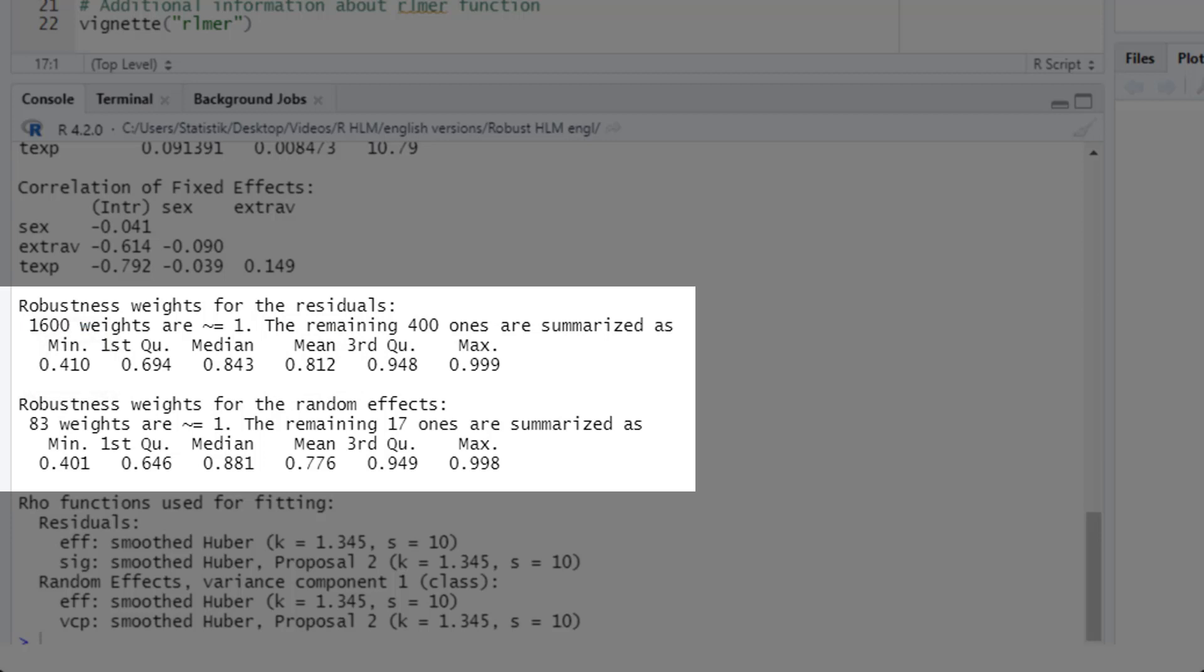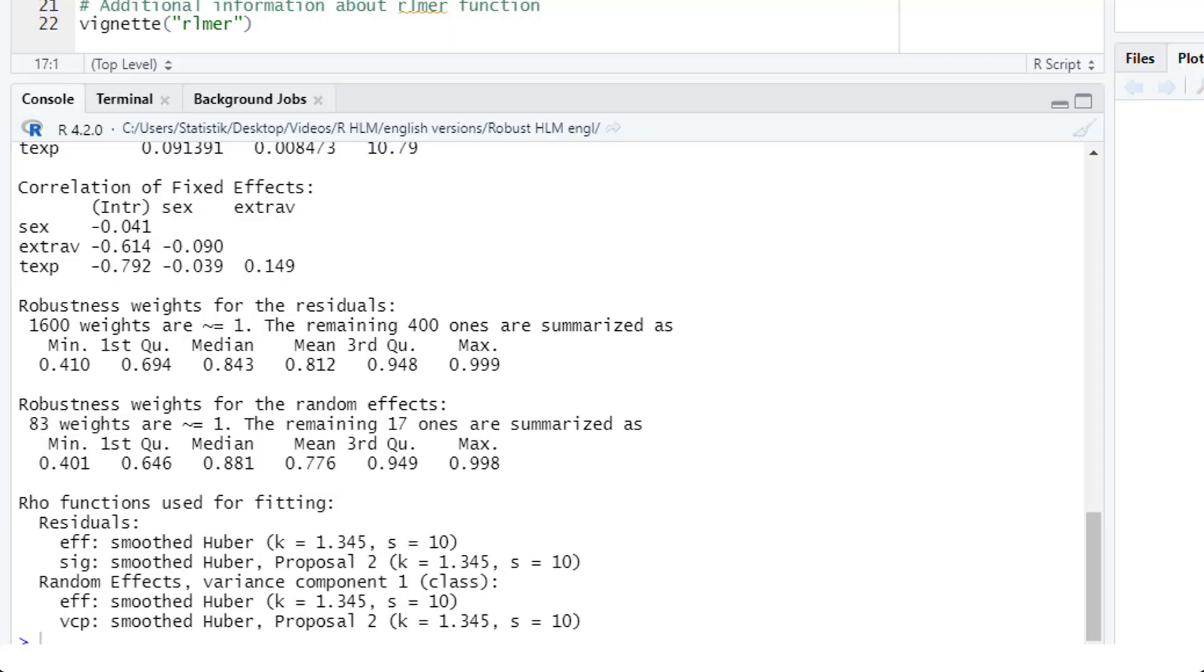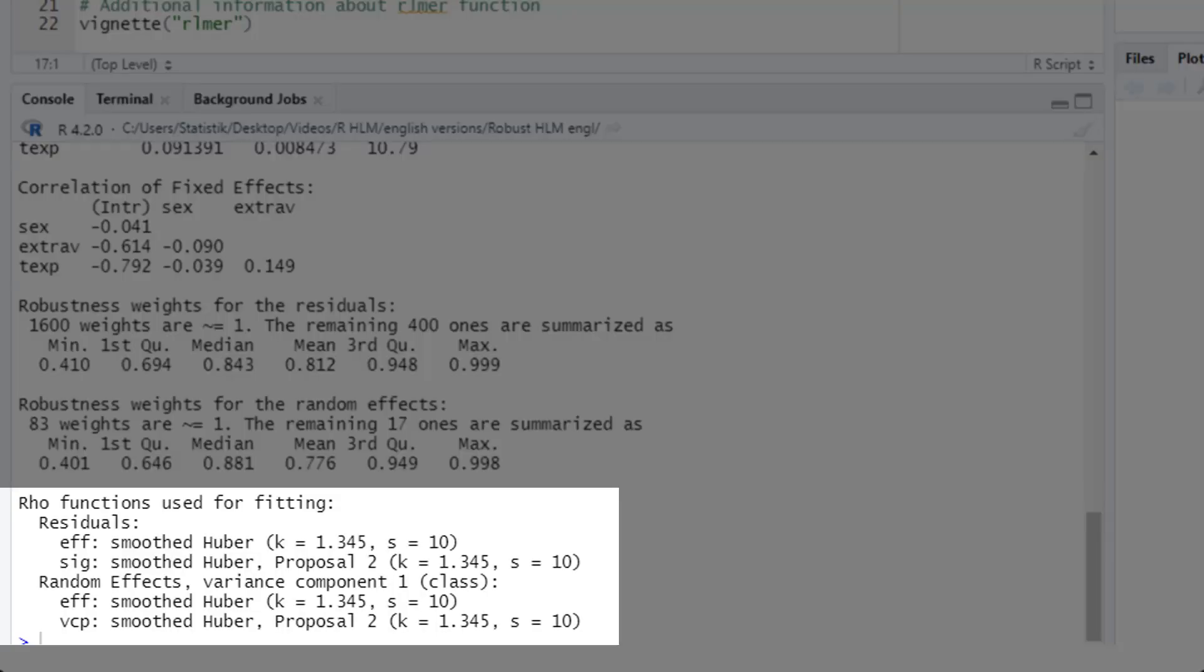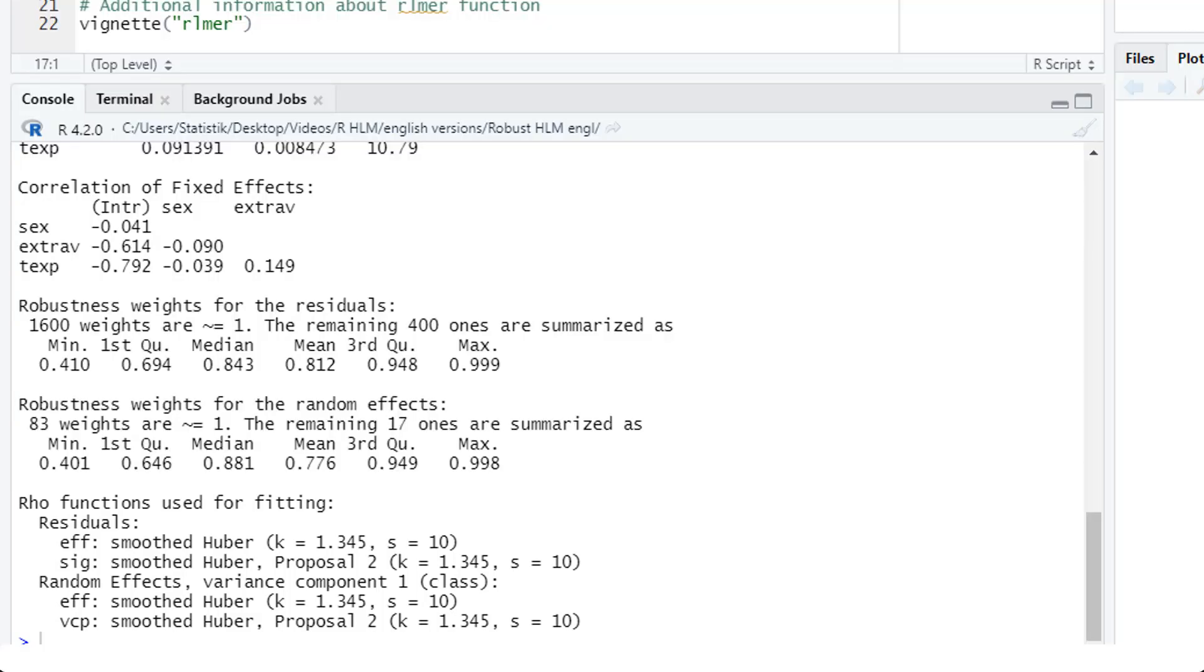The same for the level two random effects. In our case, the random intercept. In 83 of our 100 classes, those classes were fully weighted. And for the remaining 17 classes, their weights were on average 77.6%. The class with the smallest weight, so probably the strongest outlier, got only a weight of 40%. The information down here is technical information about the fitting process. To understand that, you have to dig much deeper into the mathematics of this robust estimation.